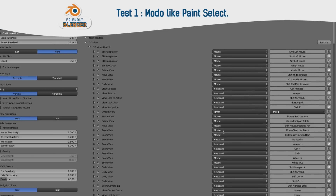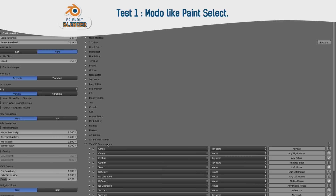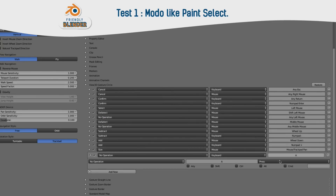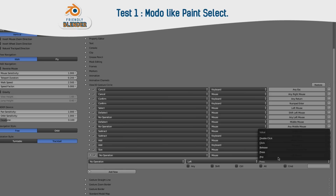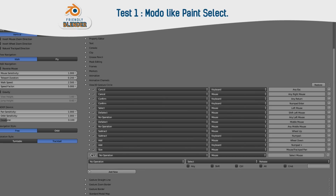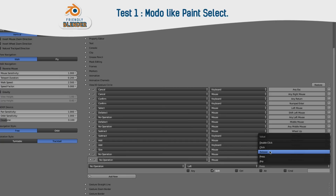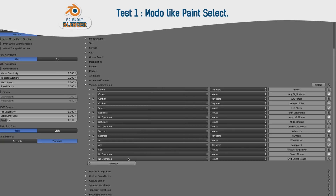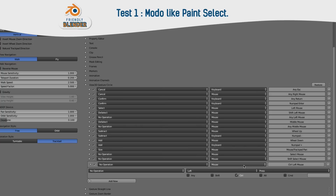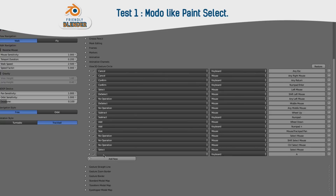Go to View 3D Circle Gesture Settings and add three operation settings for Select Release, for Shift Select Release, and for Ctrl Select Release. Now we need two options for Shift Select Mouse, Select Mouse, and one option to deselect.